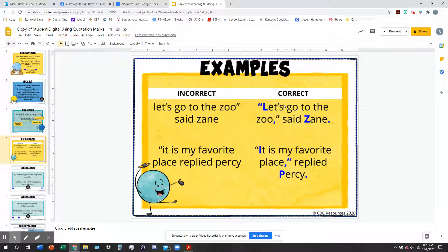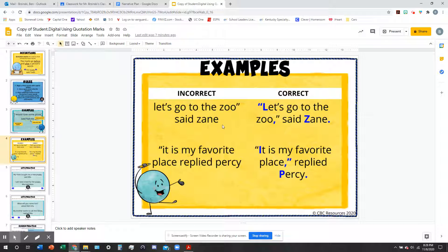Here are some correct and incorrect examples. An incorrect example: 'let's go to the zoo, said Zane.' It's missing the beginning quotation mark, the capital letter at the beginning of the quote, the end mark — which is a comma — and the capitalization of the name Zane, plus the period. The bottom sentence similarly didn't capitalize the beginning of the quote. It has the first quotation mark but not the last one, and it's missing the comma at the end of what the person said.